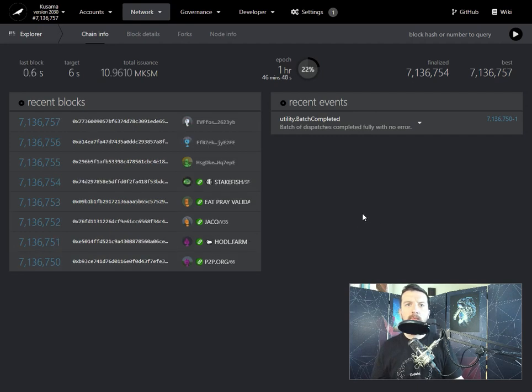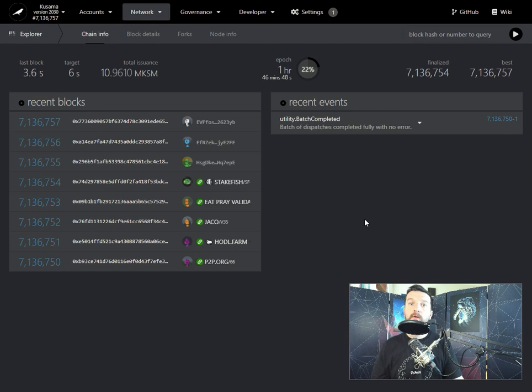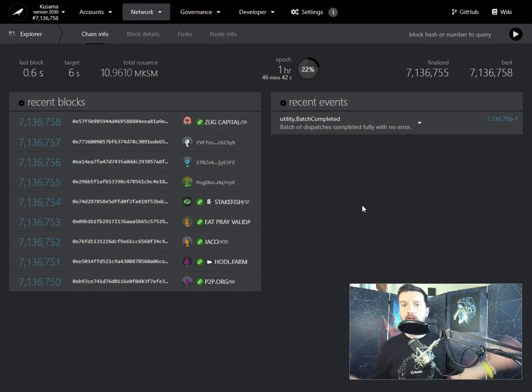When interacting with the Polkadot ecosystem, you might run into an issue where a node is unavailable. Now, the way the blockchain, any blockchain works really...